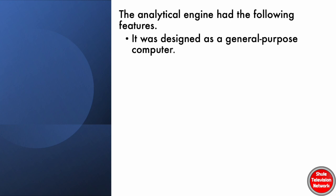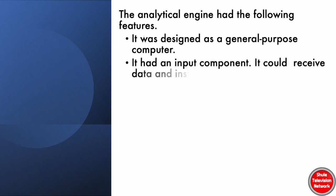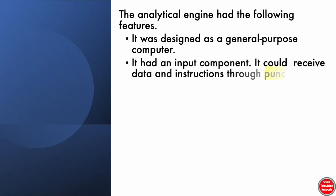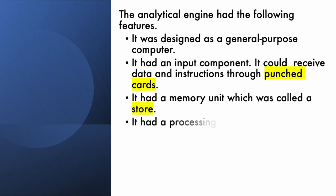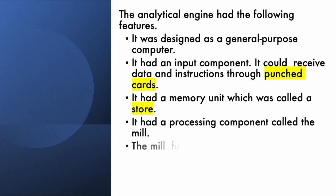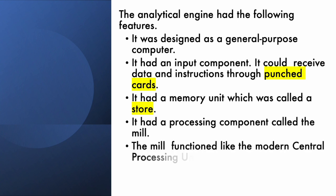It had an input component. It could receive data and instructions through punched cards. It had a memory unit which was called a store. It had a processing component called the mill. The mill functioned like the modern central processing units in modern-day computers.